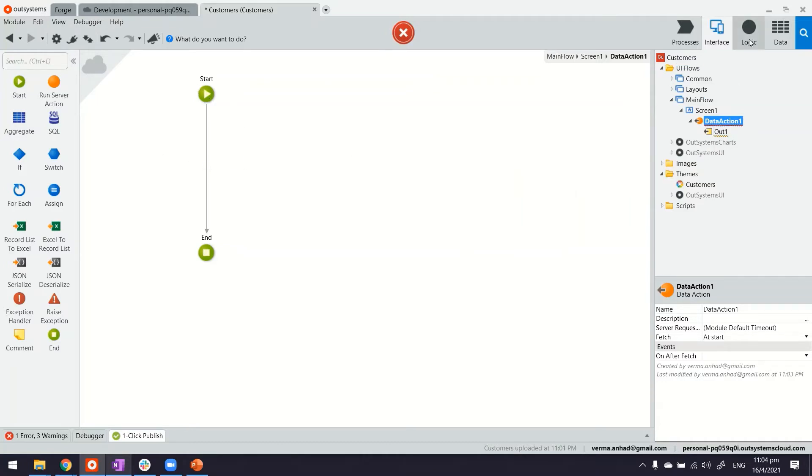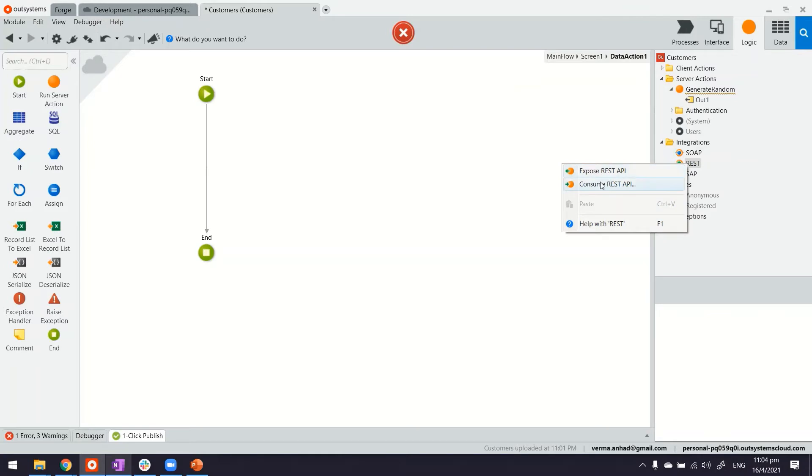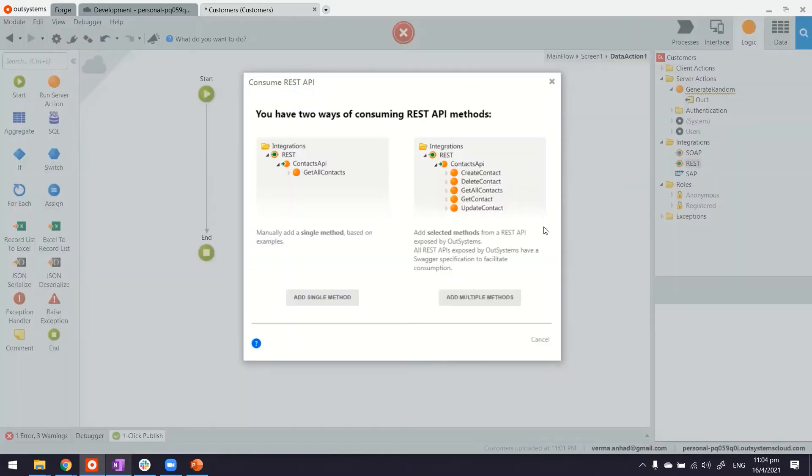So what we'll do is in the logic. That's where we have these connectors. Since in my case it's a REST API, first of all let's consume that.